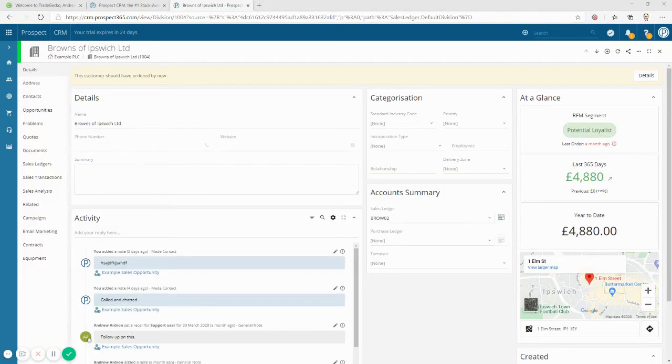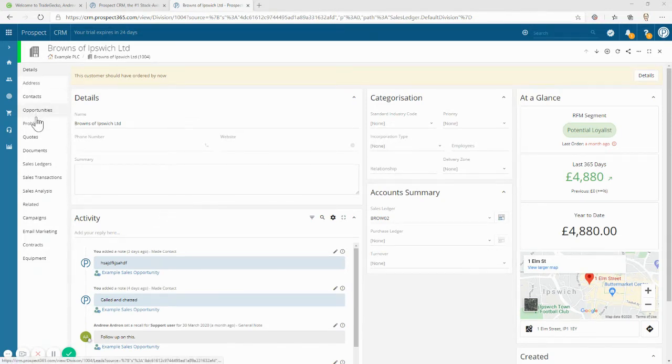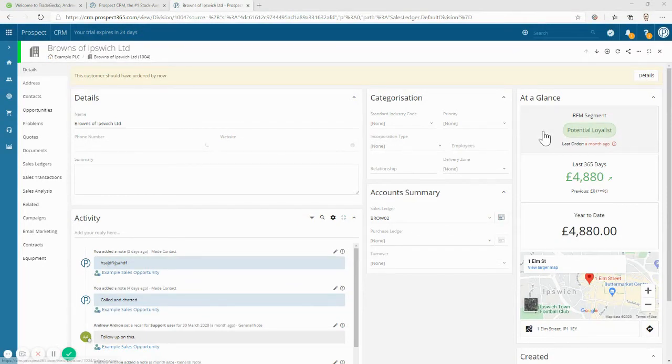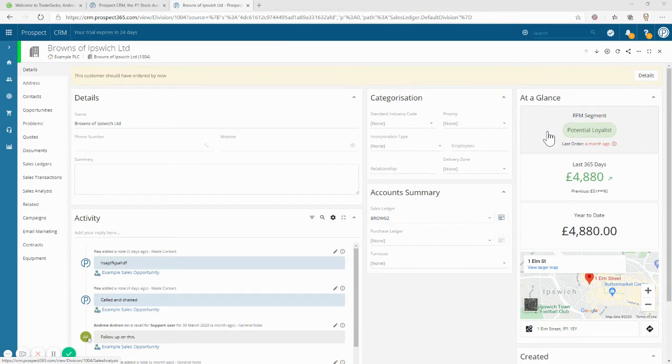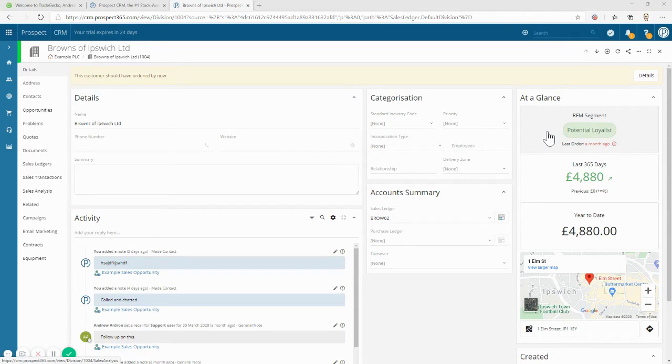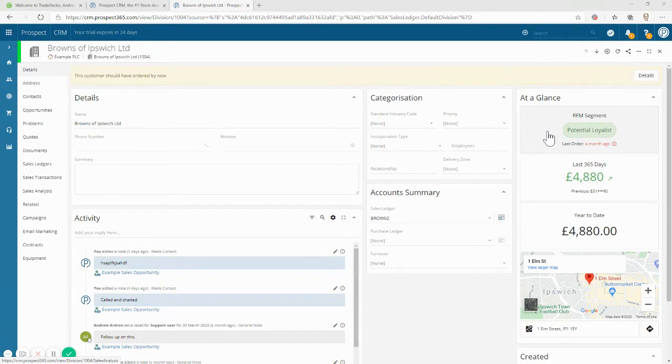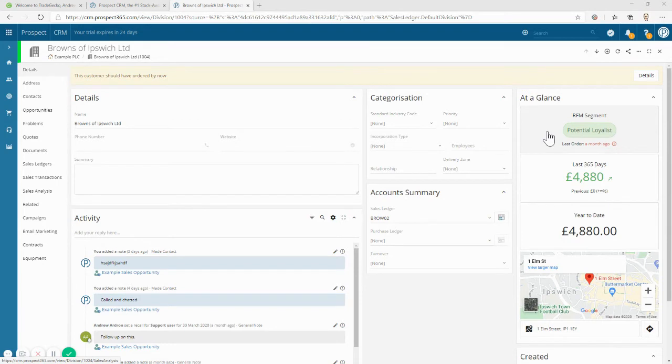On the customer record you can see all the usual CRM stuff like an activity stream, opportunities, problems, contacts etc. But right now we're more interested in the at a glance information in the top right hand corner. This is information all based on data that came from TradeGecko. We can see this customer has automatically been identified as a potential loyalist. If you don't know much about RFM segmentation then you'll find some blogs on our website about it but this is classic wholesale and distribution technique to target key customer segments more appropriately.